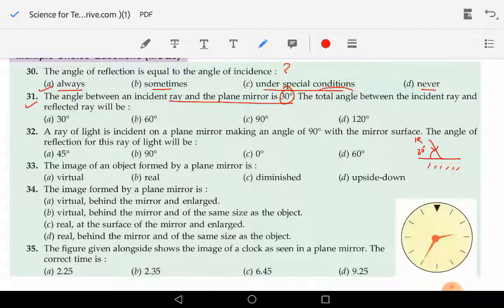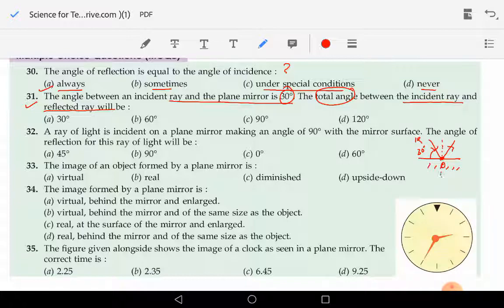We have to find out the total angle between the incident ray and the reflected ray. So the reflected ray will be like this — this is the point of incidence O — and we all know that at the point of incidence we make a normal, and the normal is always perpendicular to the plane of the mirror.